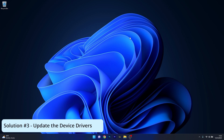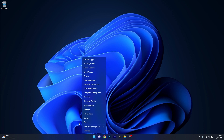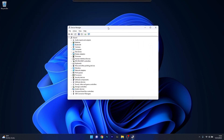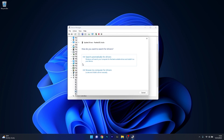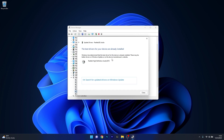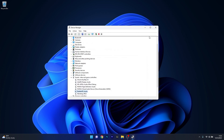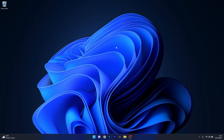Another useful solution is to update the device drivers. Right-click the Windows button, select Device Manager from the list of options, then expand the Sound, Video and Game Controllers section. Right-click the problematic device and select the Update Driver option. Click on Search automatically for drivers and Windows will try to find the best available driver for your PC and install it automatically. Close this window, restart your computer and check if the issue still persists.